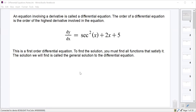So, first question: what is a differential equation? A differential equation is simply an equation that has a derivative in it — a dy/dx term, a y prime, or something like that. It's just an equation with a derivative.